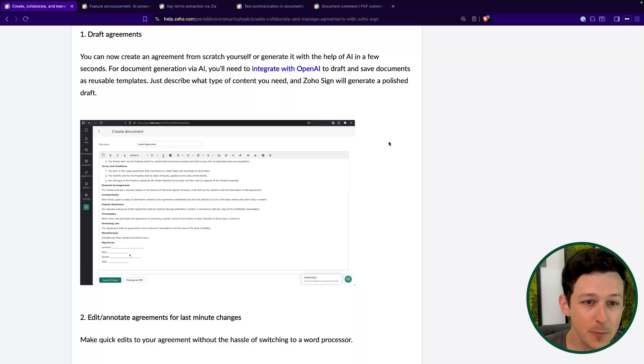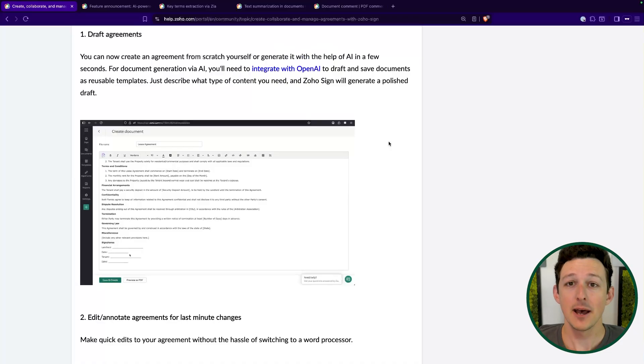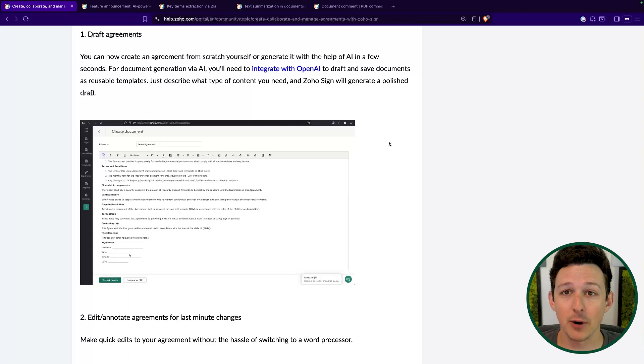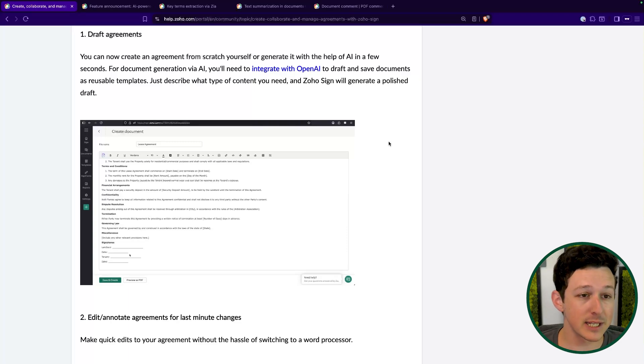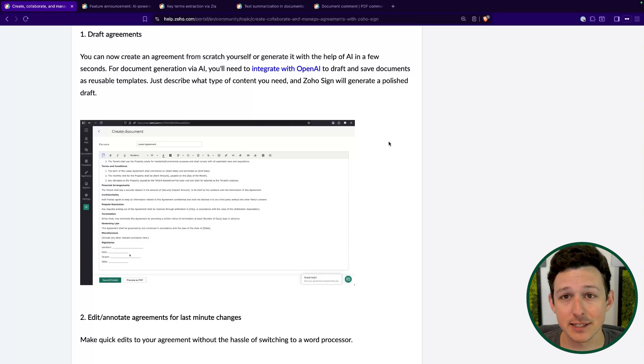I could definitely imagine using this for an NDA or a BAA agreement for people who have HIPAA data — these are relatively standard documents that it's probably going to be able to pull from a wealth of very normal contract terms. Always put the asterisk on using this for properly sending the contract, but if it can reduce some of those labor hours you would normally pay your legal team or your external lawyer, there's definitely some great cost savings there.